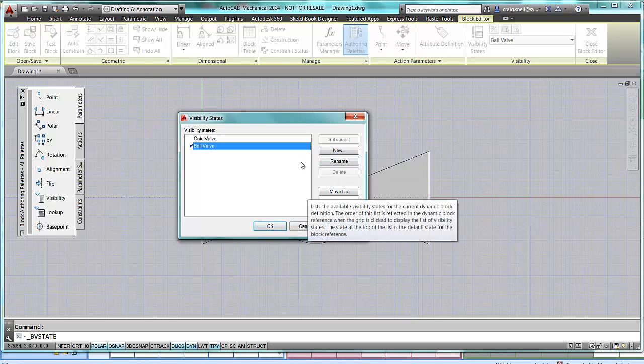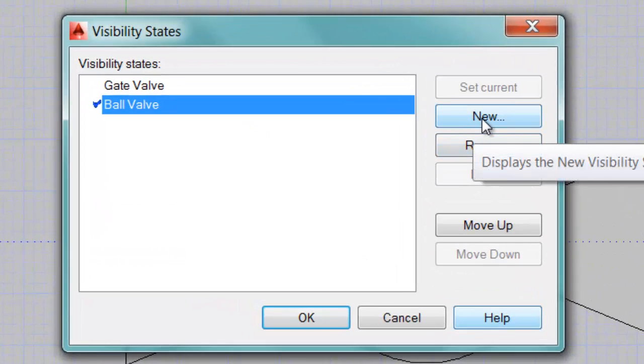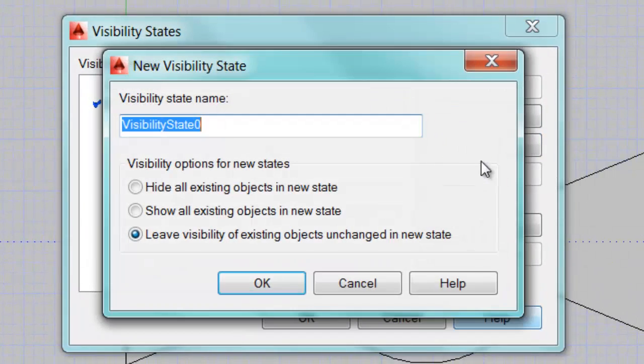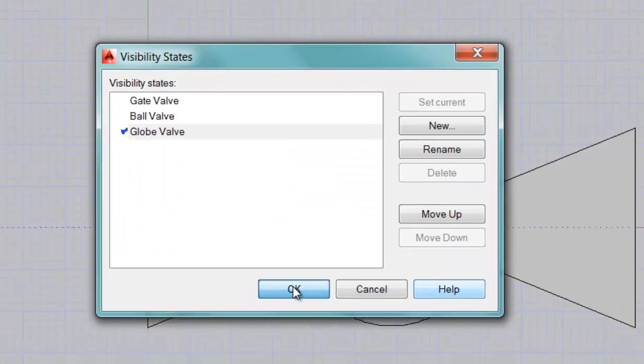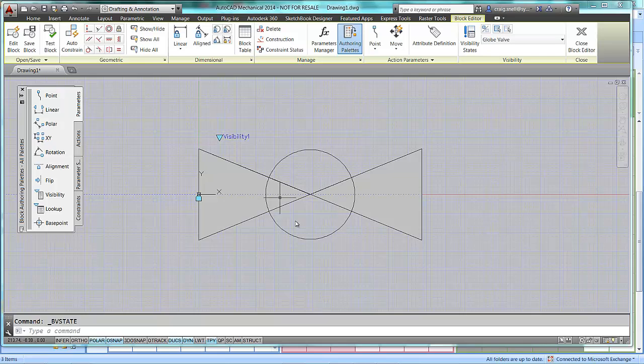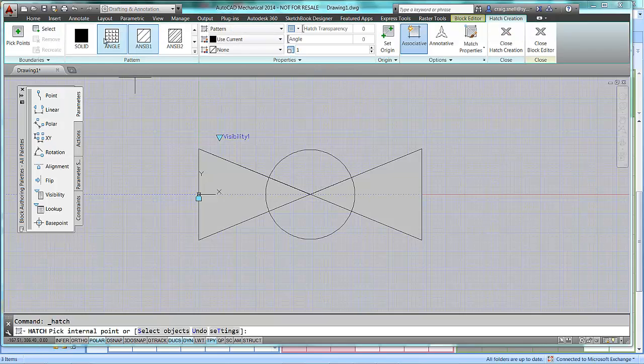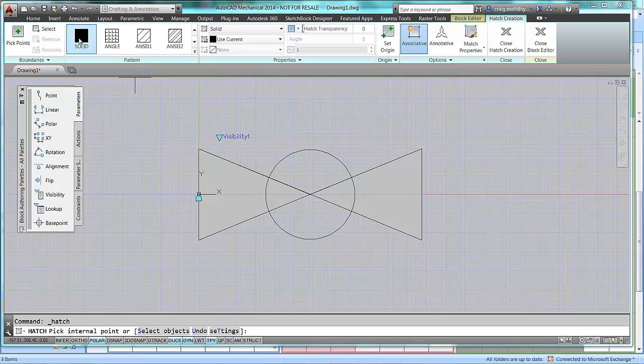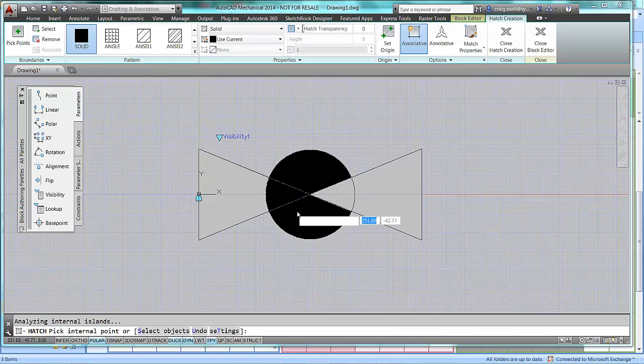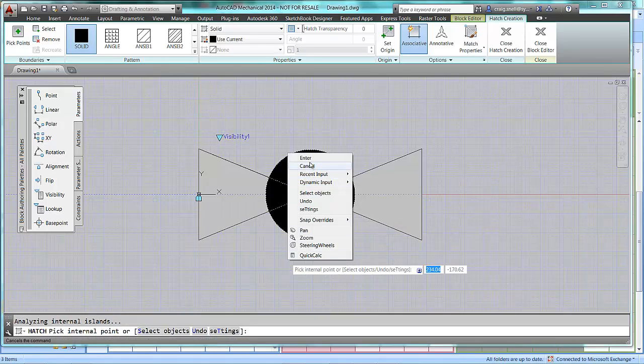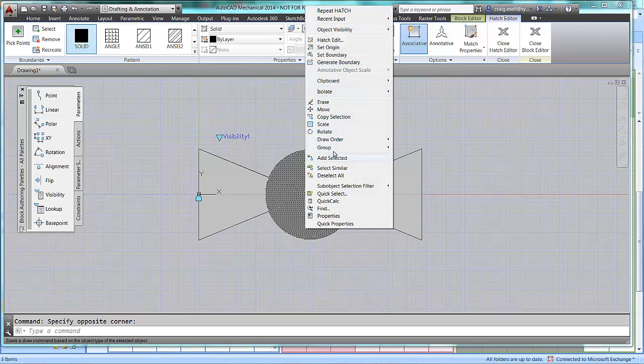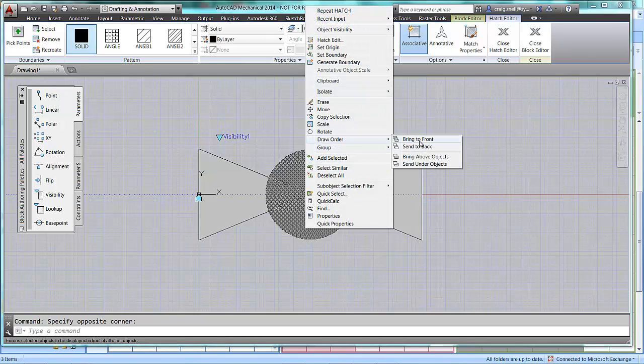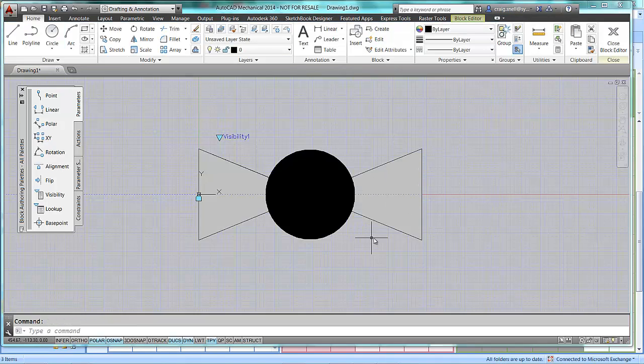So, now I can create a new one for the globe valve. So, new globe valve. So, all I will do with this is hatch this area. So, I'm going to hatch. I'll use a solid hatch, and hatch these areas. Because we have the wipeouts in, you may need to bring, using draw order, bring the hatch to the front.